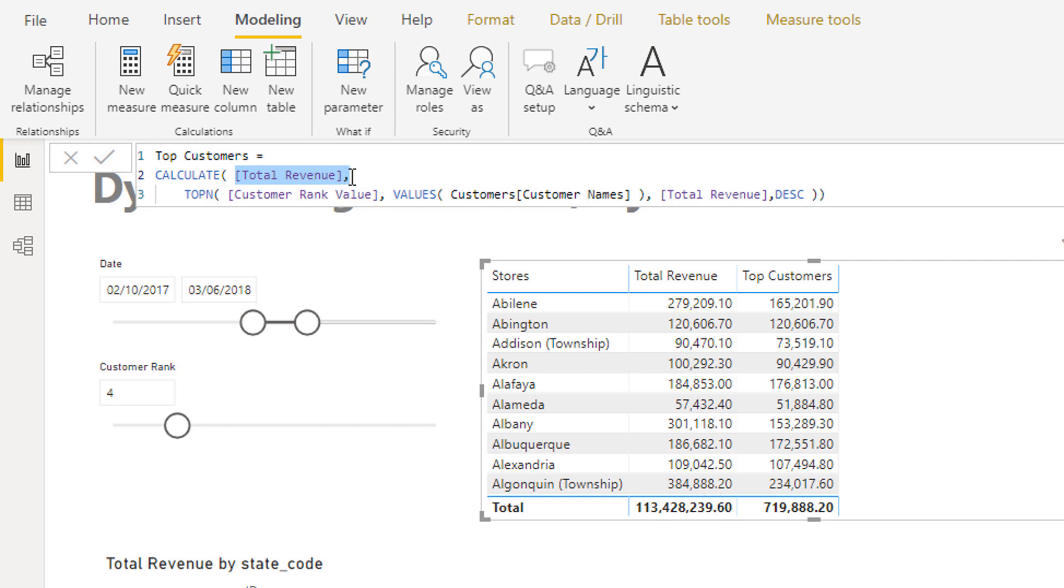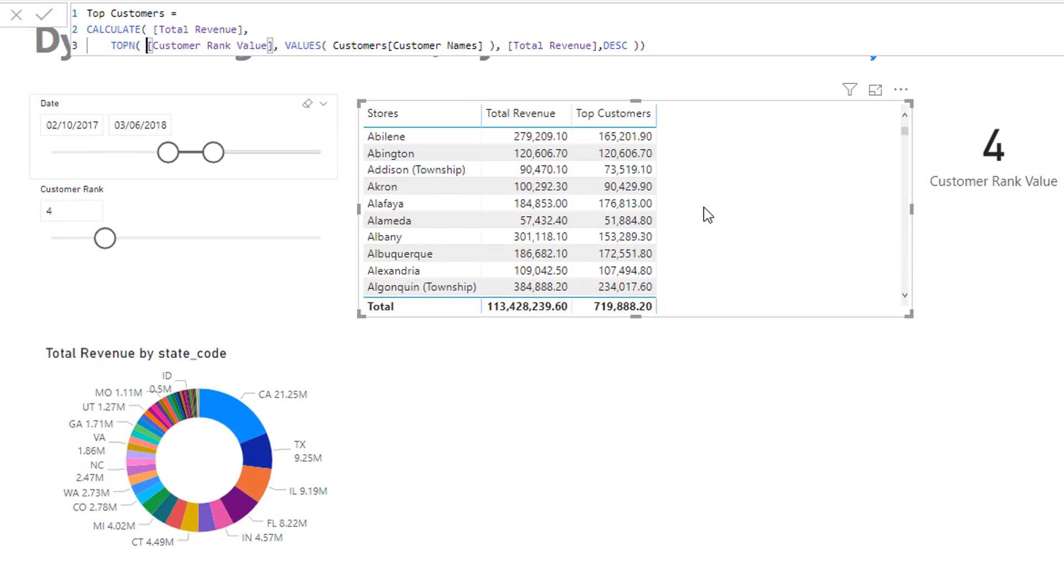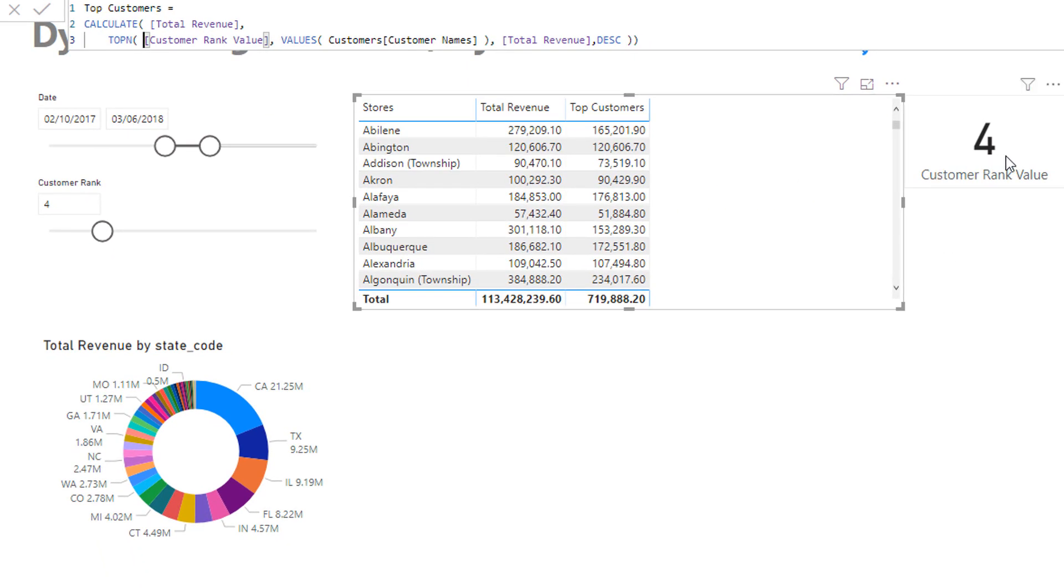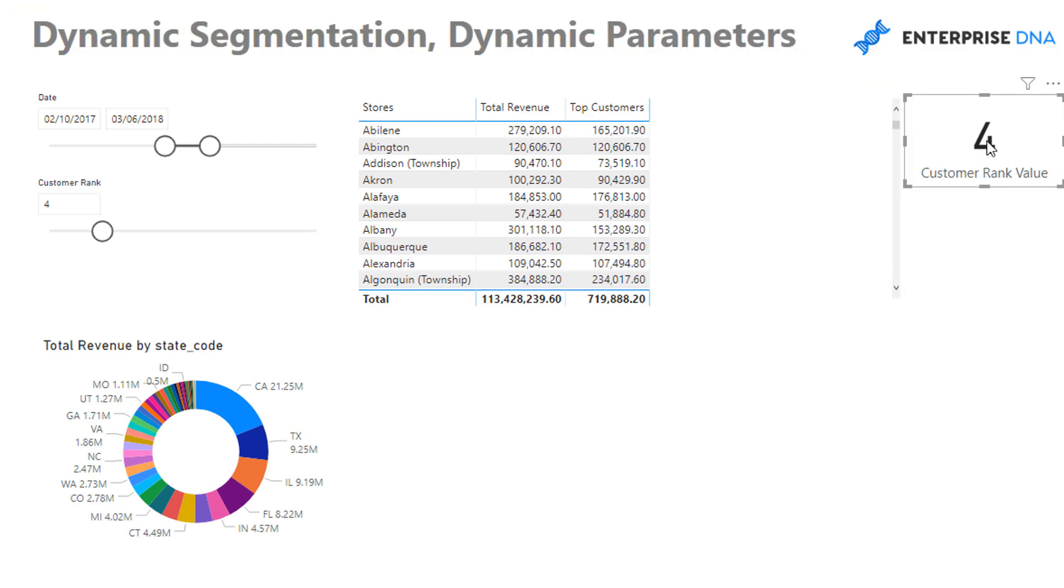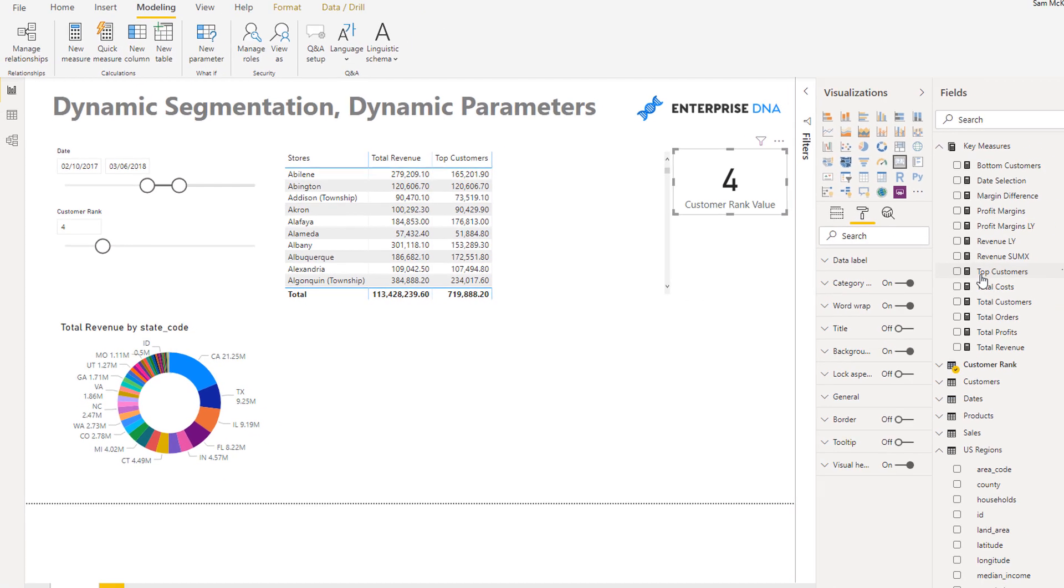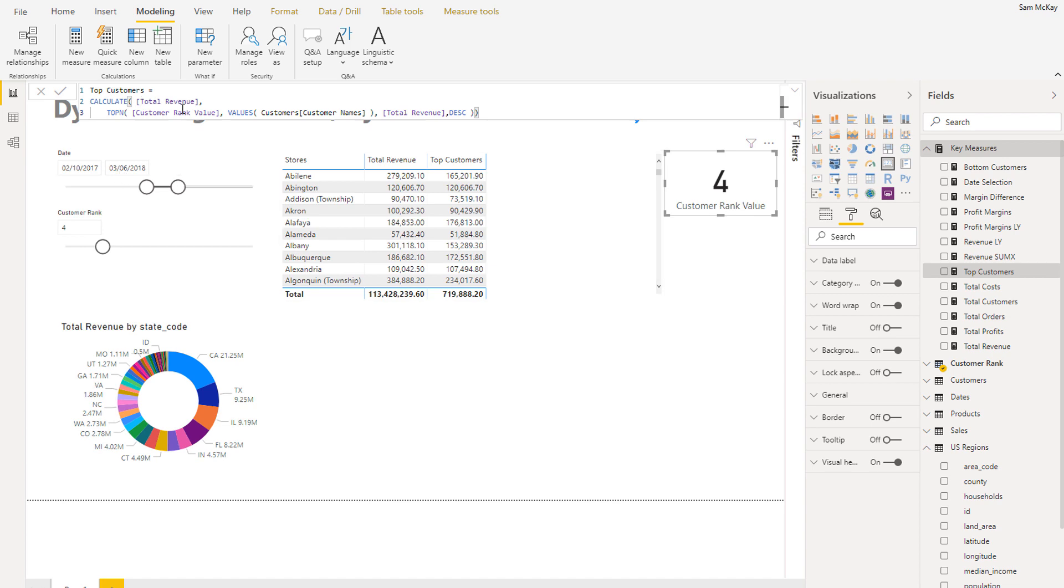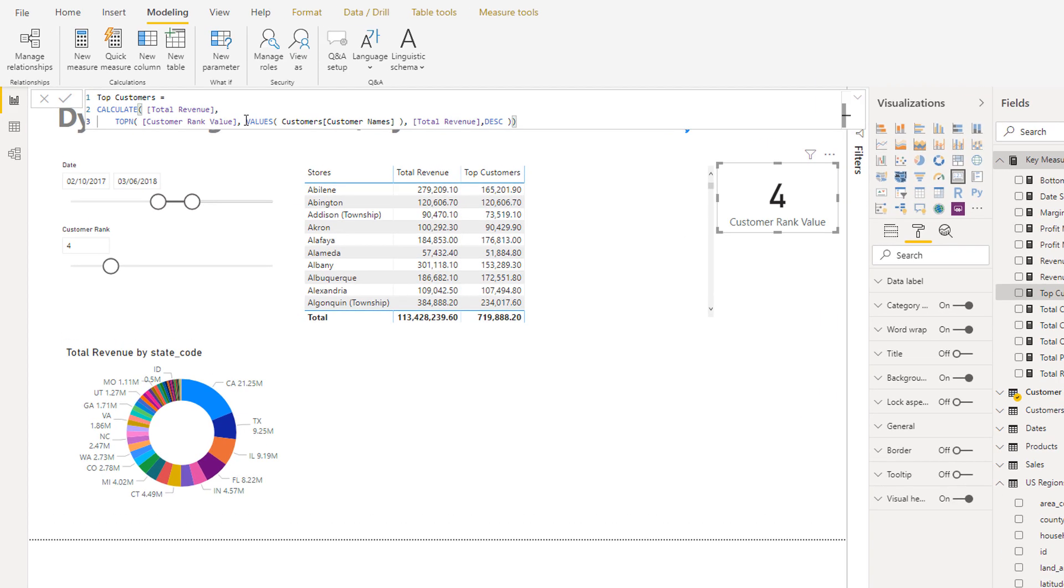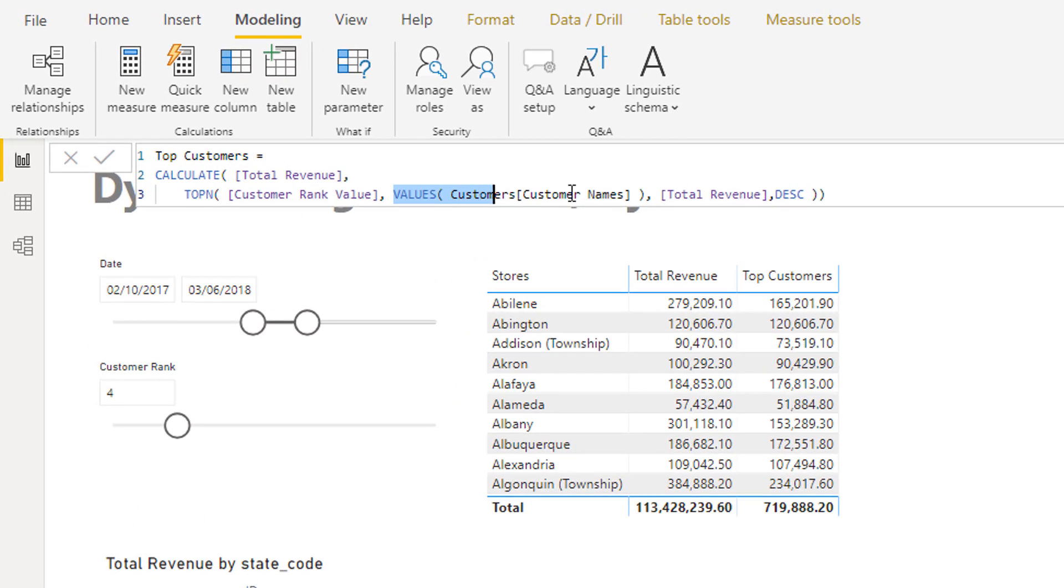Now I'm going to change the context and only look at the top ranked customers in this particular case, and that ranking is determined by the customer rank value which is this particular result here.